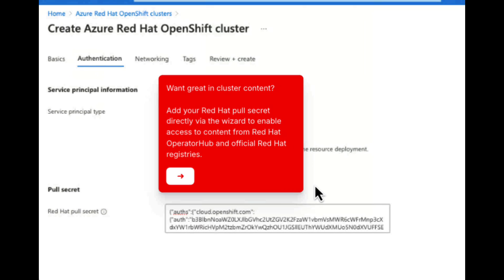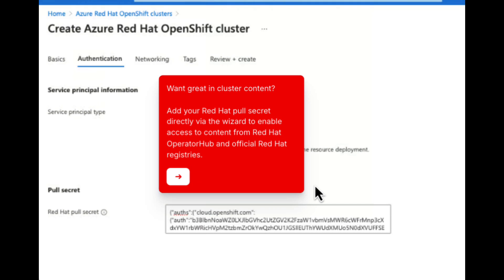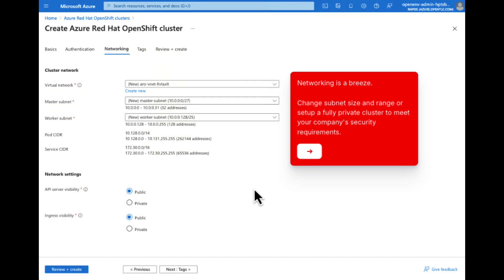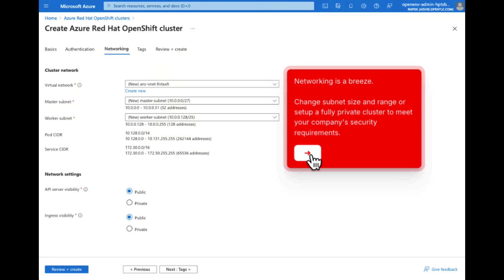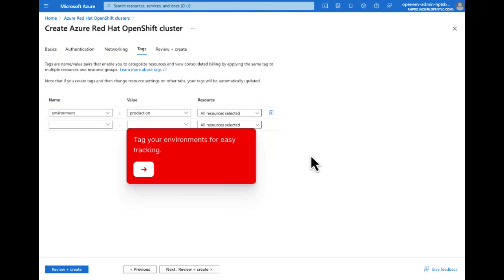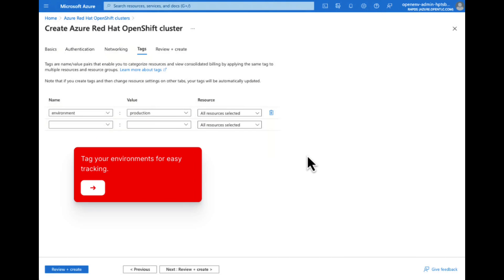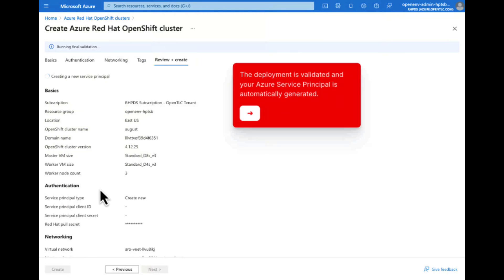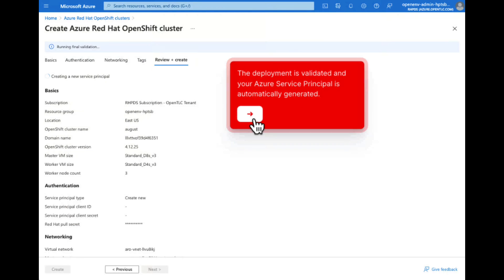Add your Red Hat pull secret to enable access to the Red Hat Operator Hub and official registries. Change your networking settings such as subnets and ranges to your needs. Tag your environments. Then review all your details to make sure they are as expected and click Create.